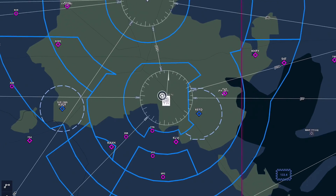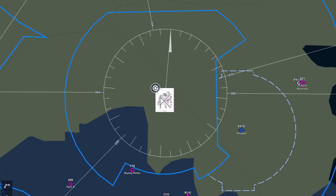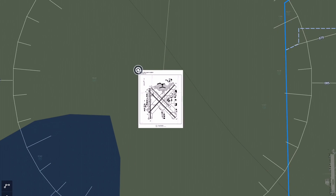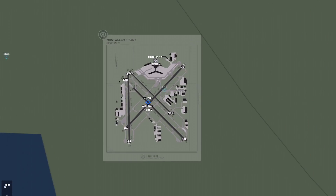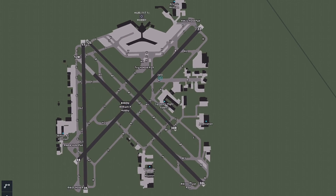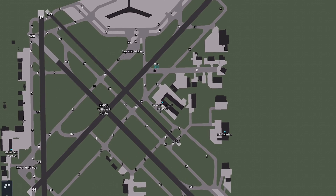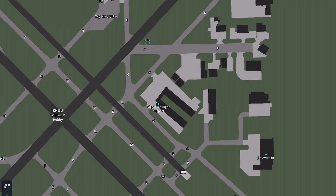ForeFlight users are familiar with the taxi diagrams in ForeFlight Mobile. We've used that same taxi diagram information but baked it right into the Global Aeronautical Maps. So as you continue to zoom into the airport, the airport diagram fades in automatically right on top of the map and includes things like runway labels, taxiway labels, and even the FBOs right on top of that map.